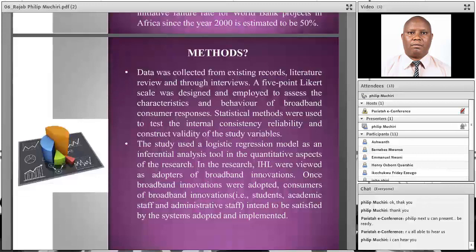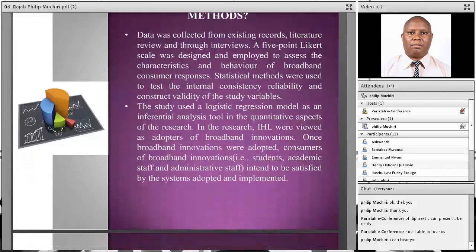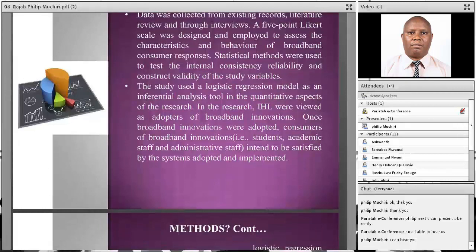Data was collected from existing records, literature review, and through interviews. A five-point Likert scale was designed and employed to assess the characteristics and behavior of broadband consumer responses. Statistical methods were used to test internal consistency, reliability, and construct validity of the study variables. The study used a logistic regression model as an inferential analysis in the quantitative aspect. Institutions of higher learning were viewed as adapters of broadband innovations, and once broadband innovations were adapted, consumers such as students, academic staff, and administrative staff were expected to be satisfied.